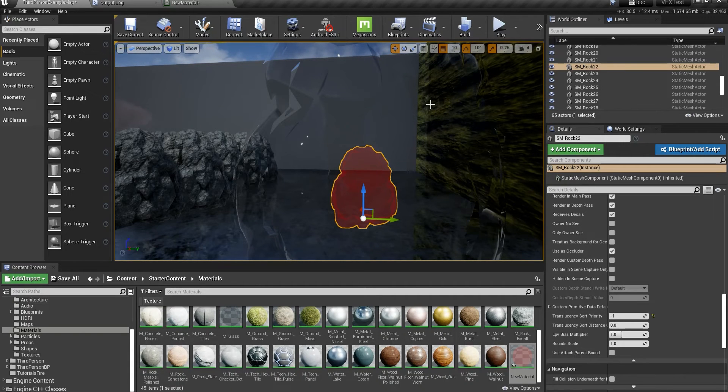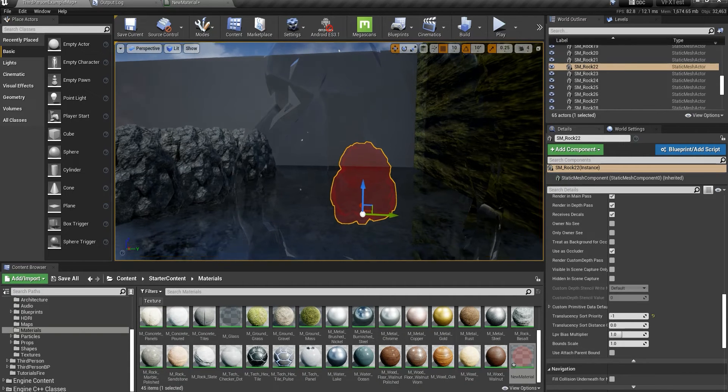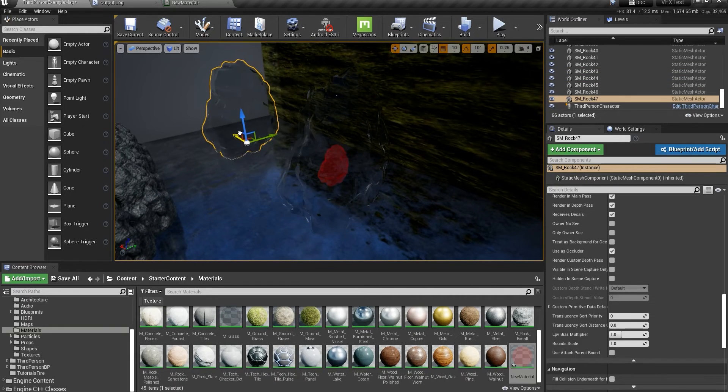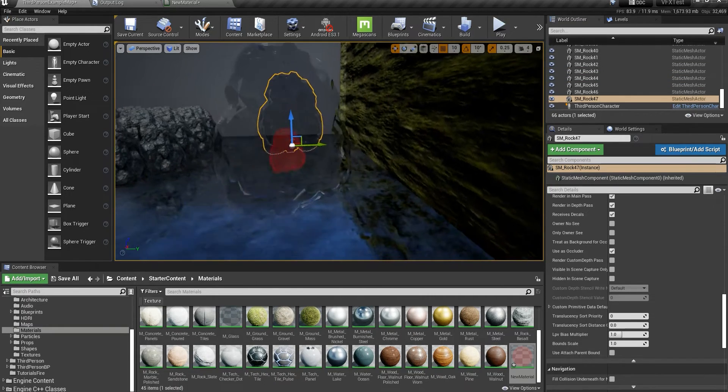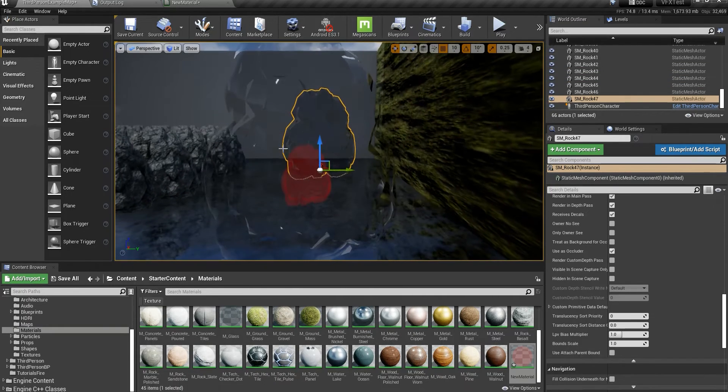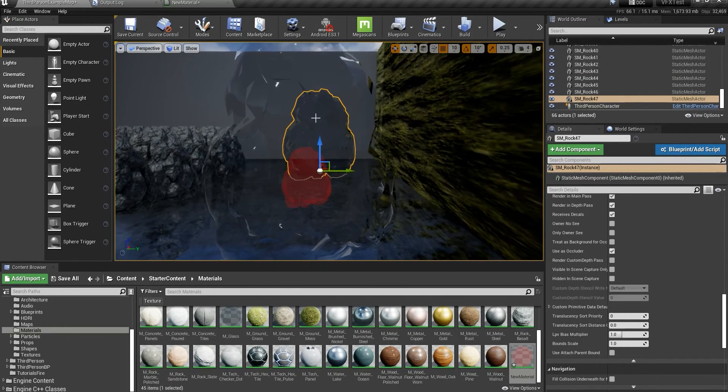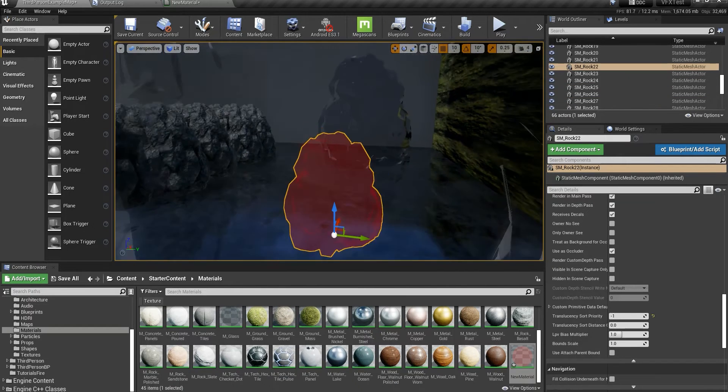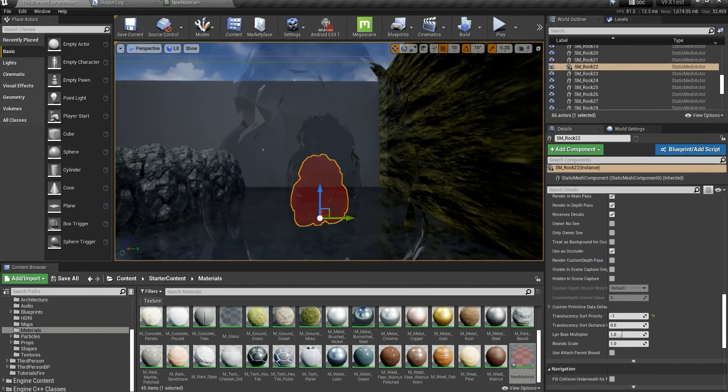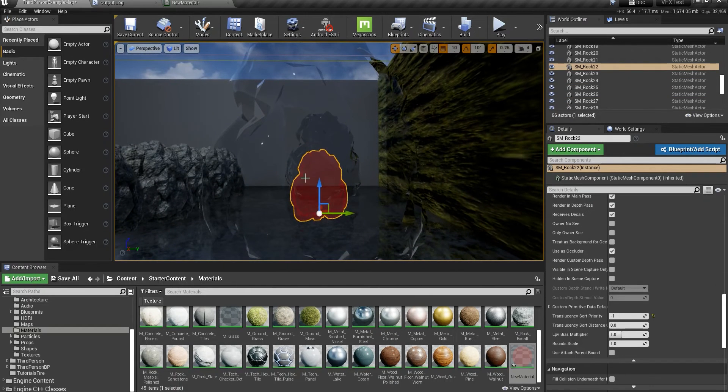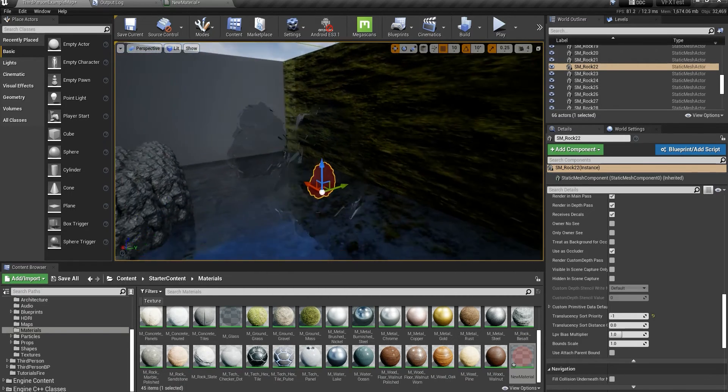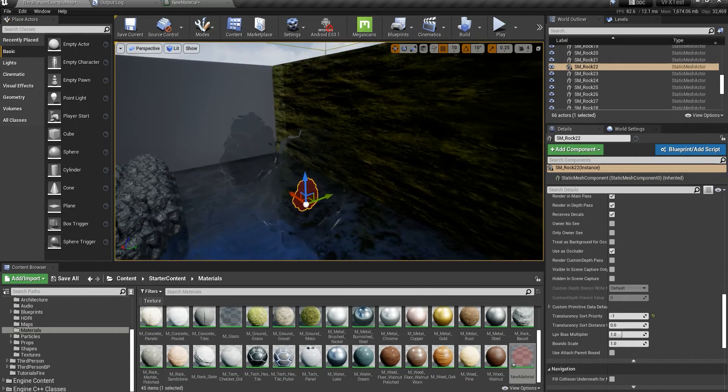Since the priority for this one is minus 1 and the other one is set to 0, what happens is that the engine will render this one first and then this one. So you really need to pay attention.